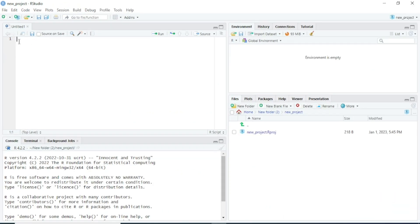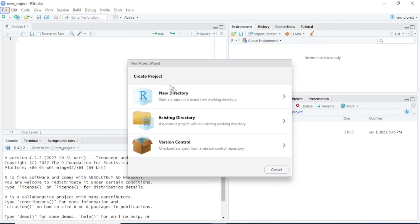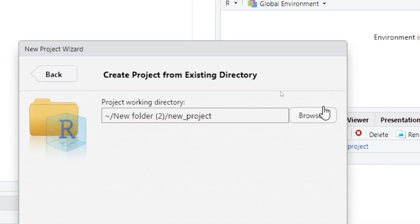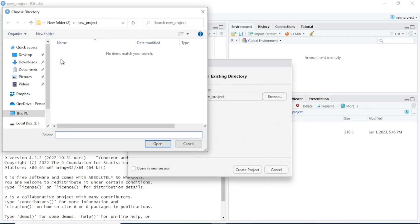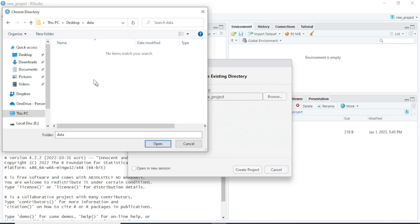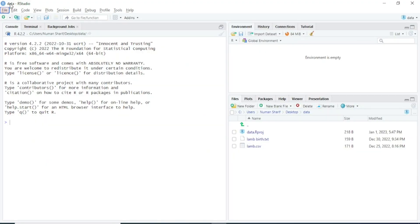If you have an existing directory, you can also create a project in that directory. Go to File, then New Project, and then click on Existing Directory. It will ask you the path of that directory. I will click on Browse, and a new window will appear. I will go to the Desktop where there is a folder named 'data', and I want to create a project in that data folder. I will click Open and then Create Project.